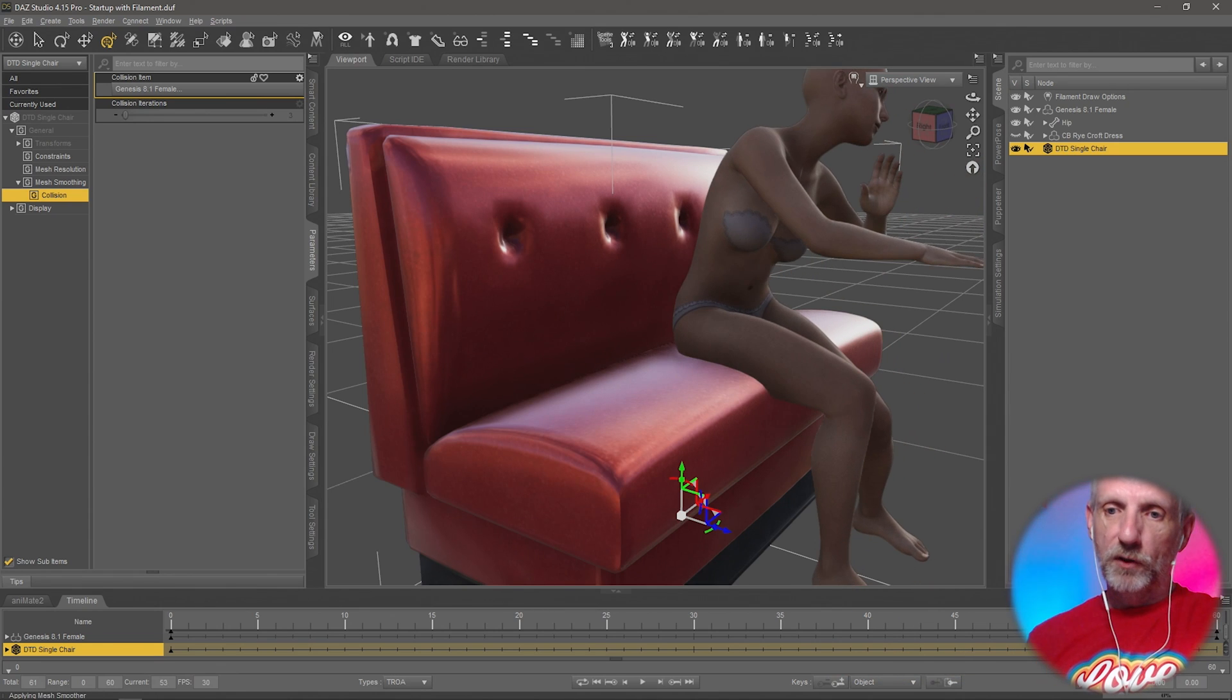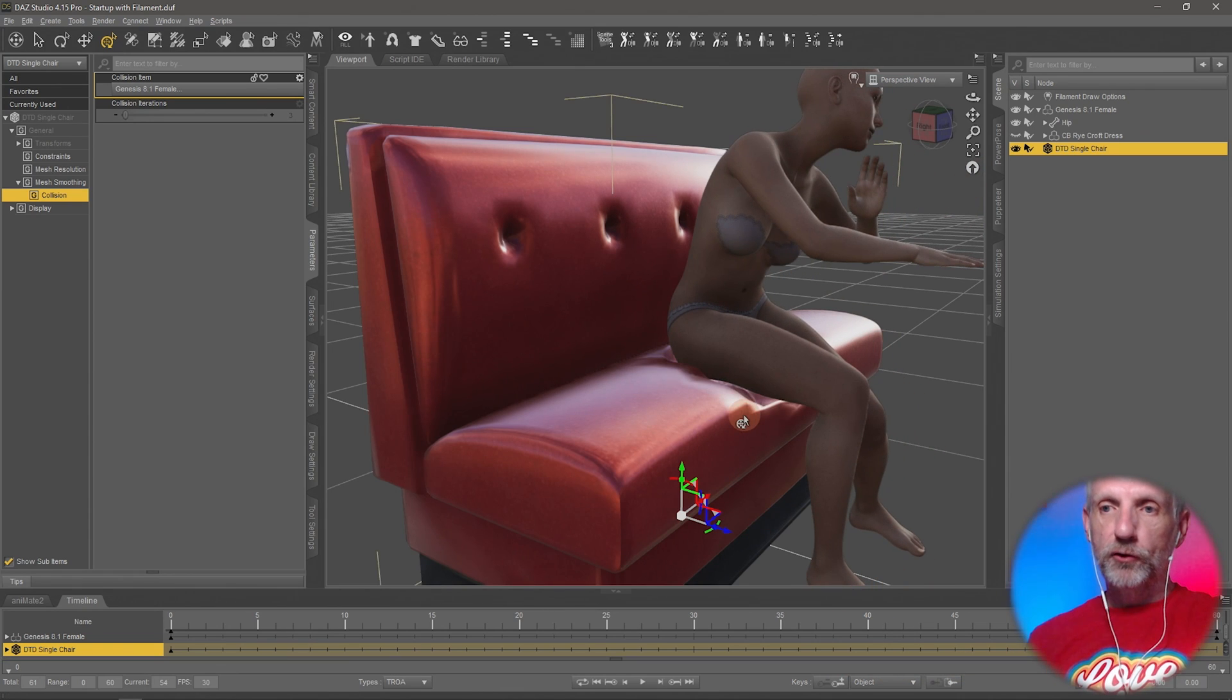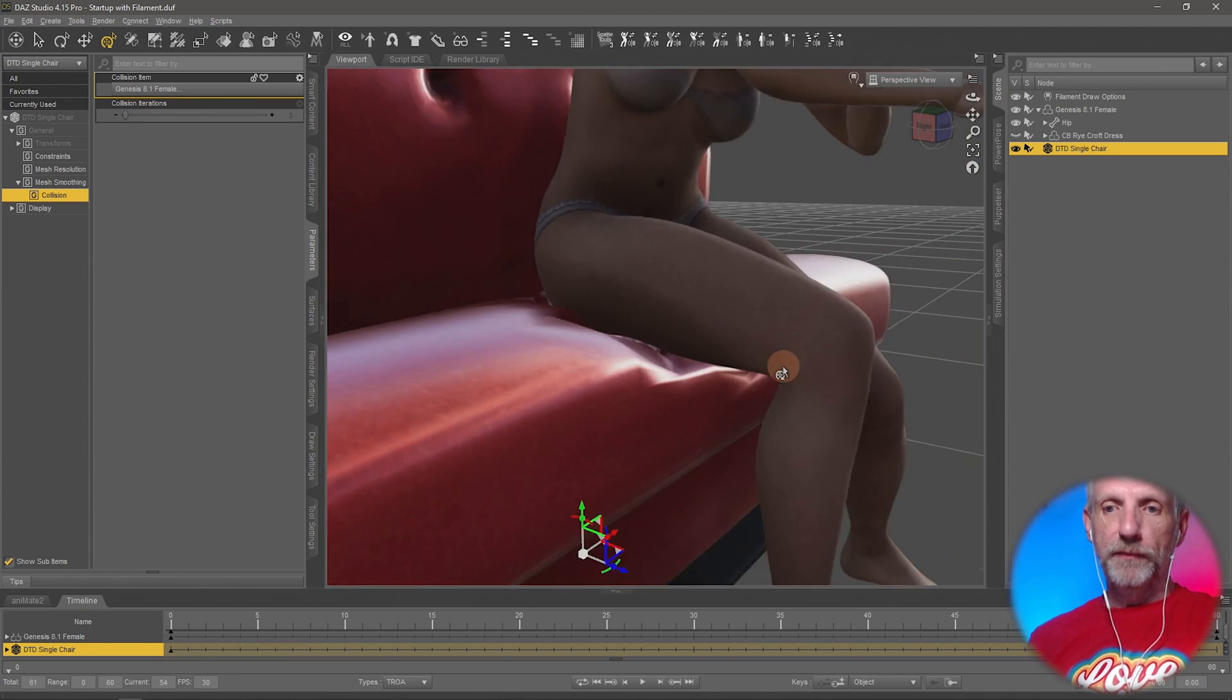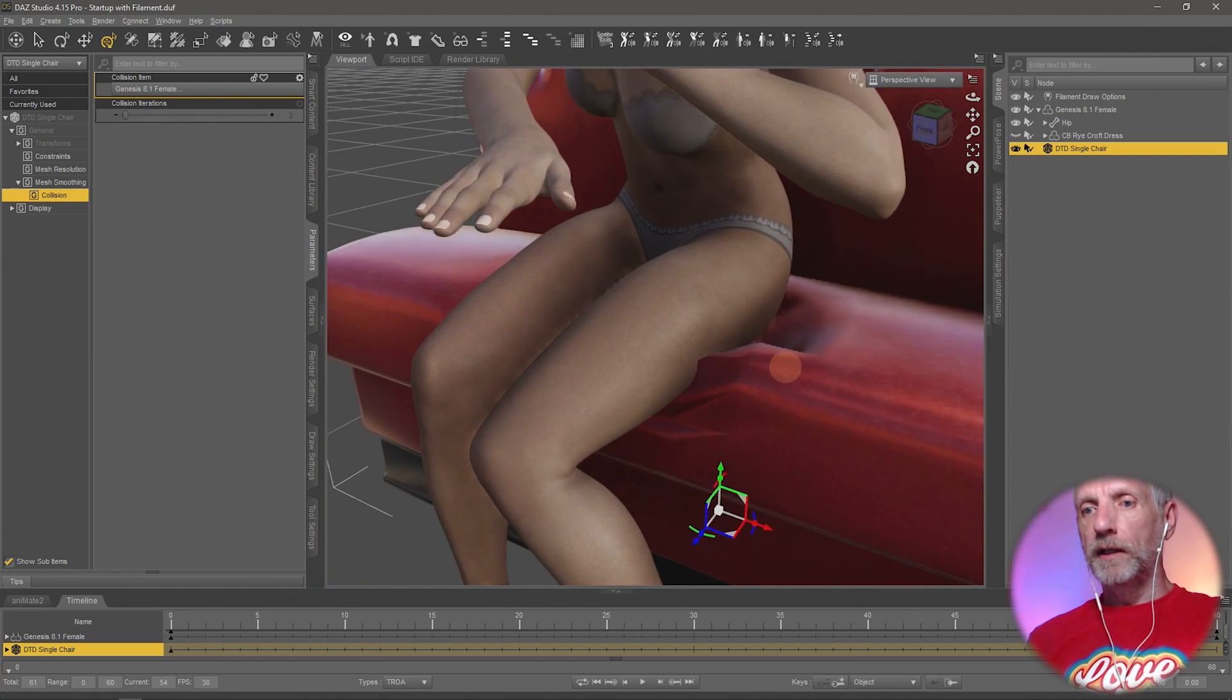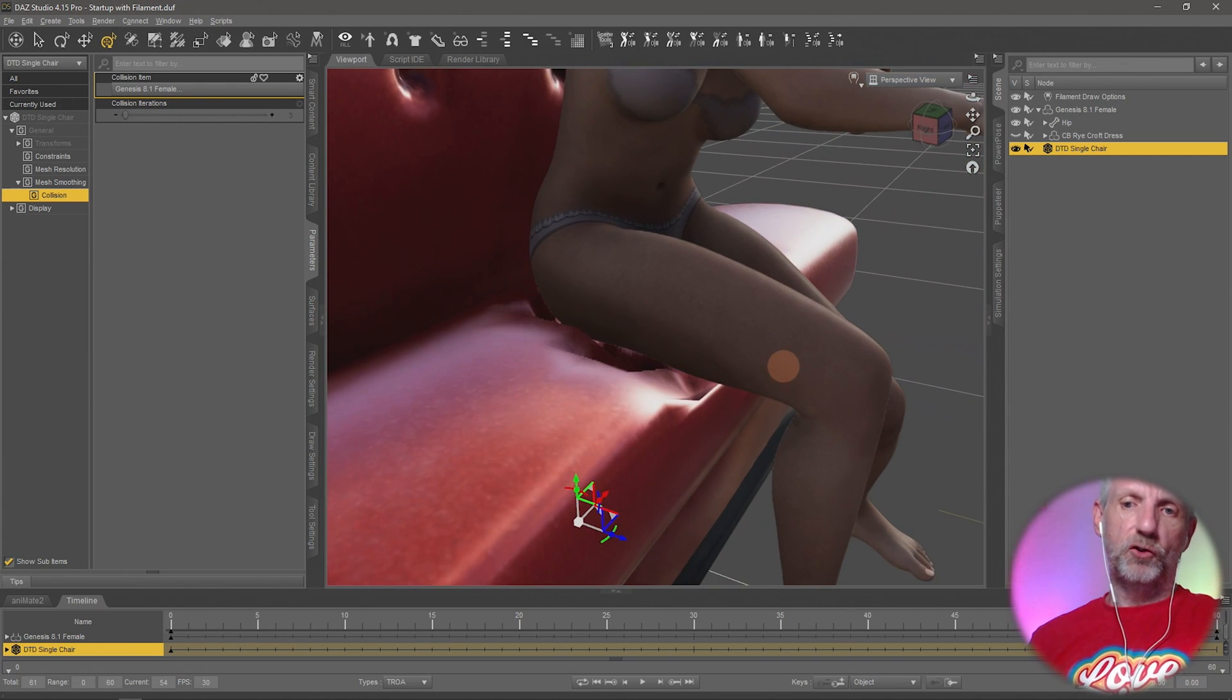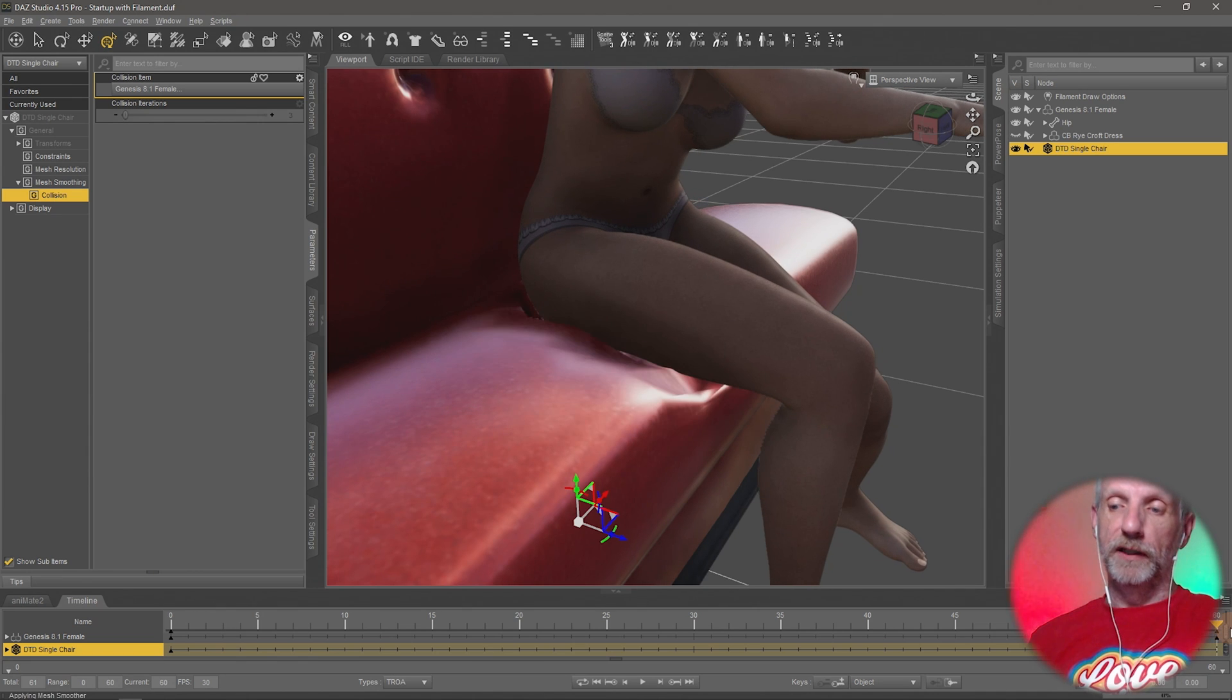It will start colliding with this object, and the smoothing modifier is going to go to work and introduce this little dimple underneath her bottom. Currently it looks a little bit crumpled, but it creates that indentation that I was talking about.